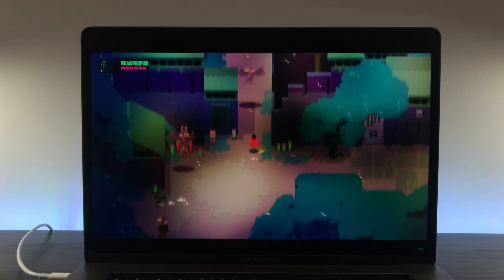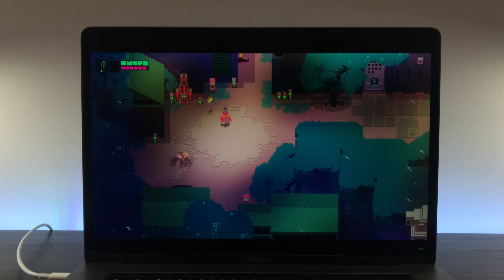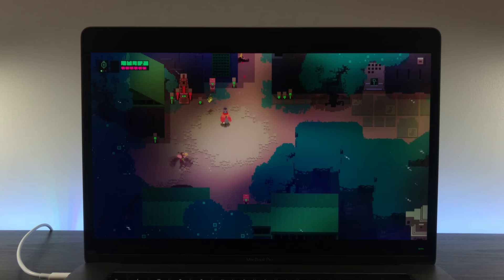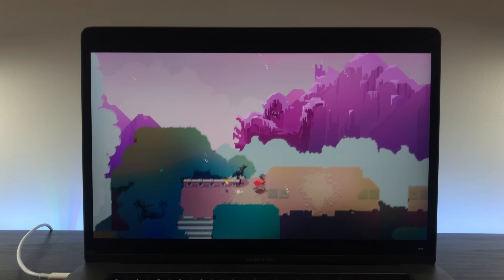Hyper Light Drifter, on the other hand, looks amazing. I truly believe the best way to play this game is on a monitor with wide color support. The bright, neon color palette really shines on a display like this. I've played the game on a PS4 and my GTX 1070 rig, and this is by far the best I've seen the game look.